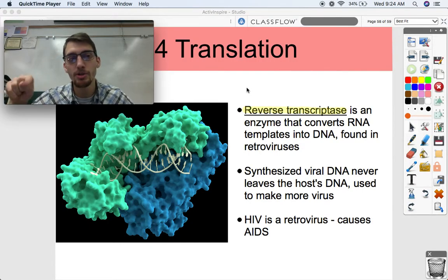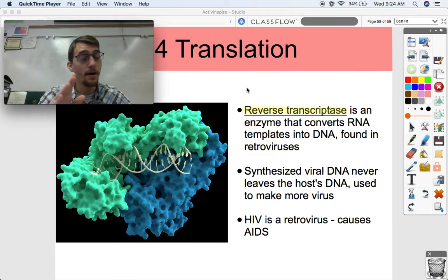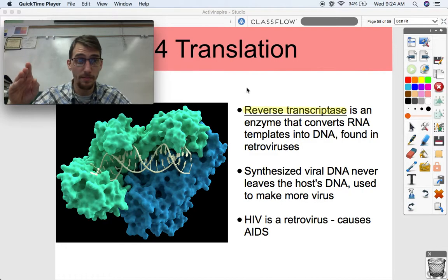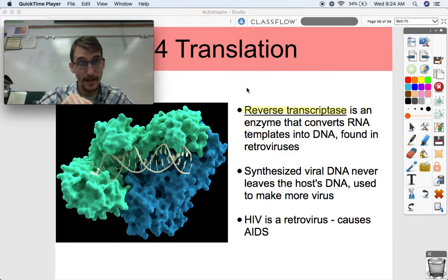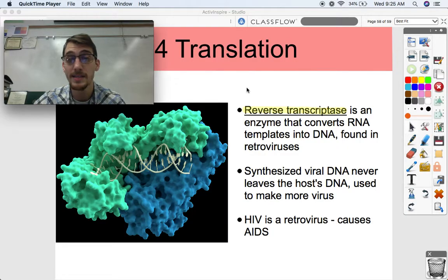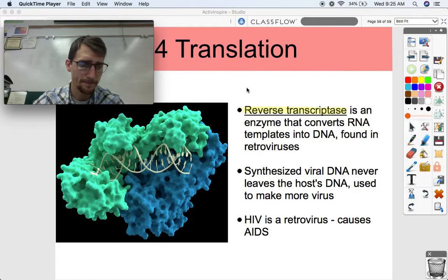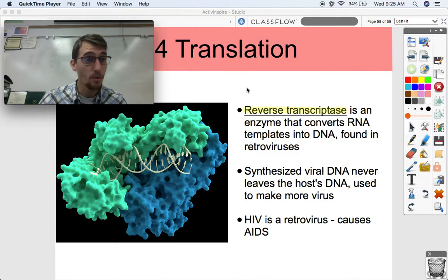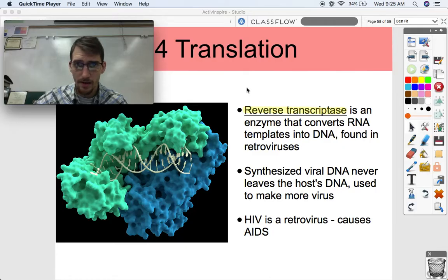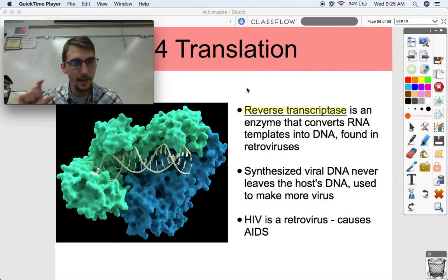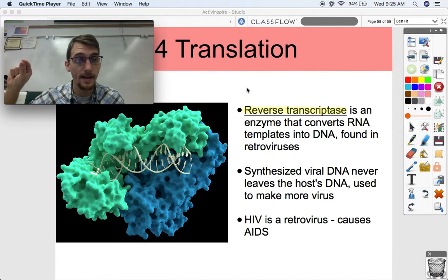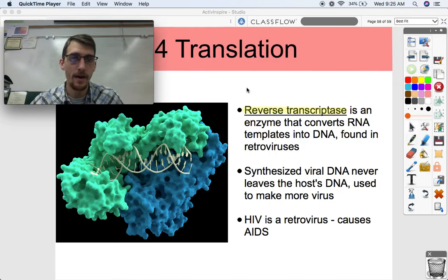Think about that for a second: reverse transcriptase. If transcription is taking DNA and converting it from the template strand into mRNA, reverse transcriptase takes RNA and converts it into DNA. It's an enzyme found in retroviruses that converts RNA templates into DNA. The synthesized viral DNA never leaves the host DNA and is used to make more of the virus. Retroviruses go backwards in the central dogma and make that DNA a permanent part of the host cell's DNA.